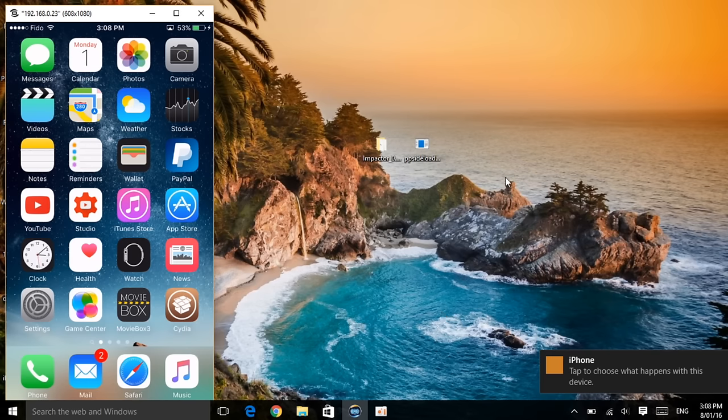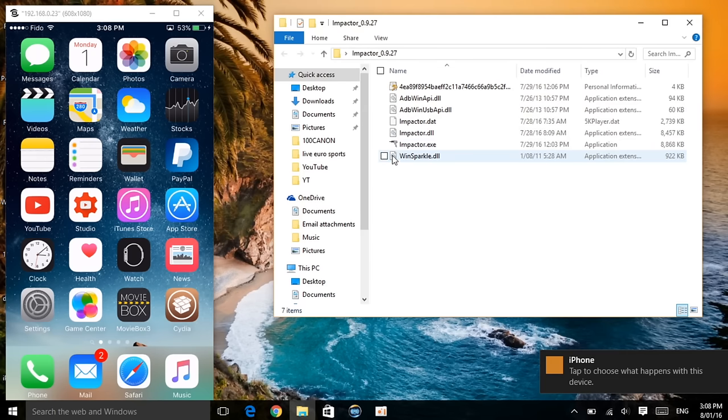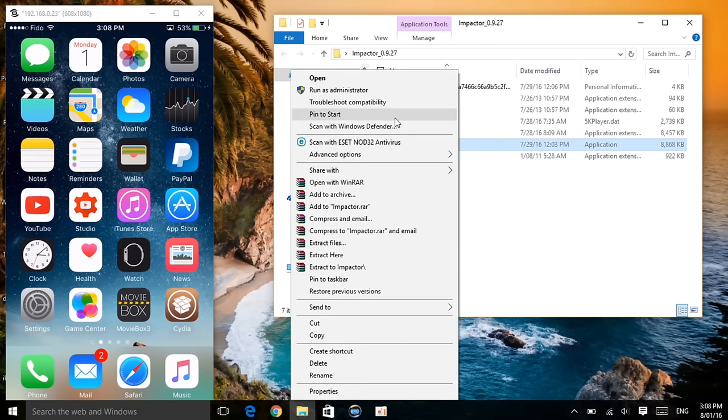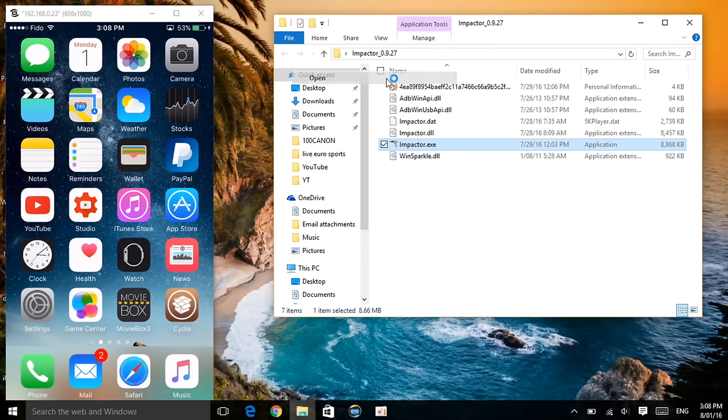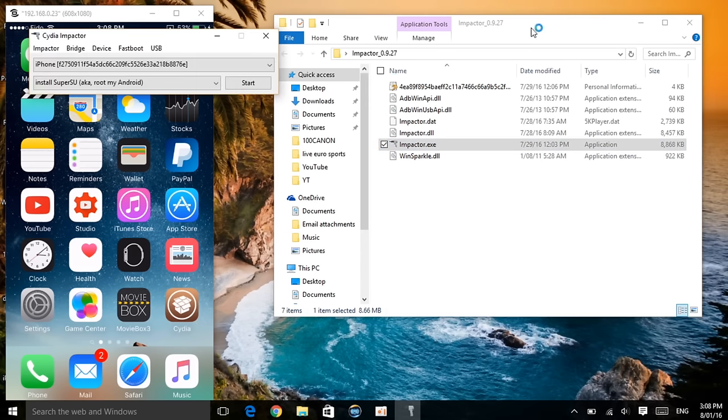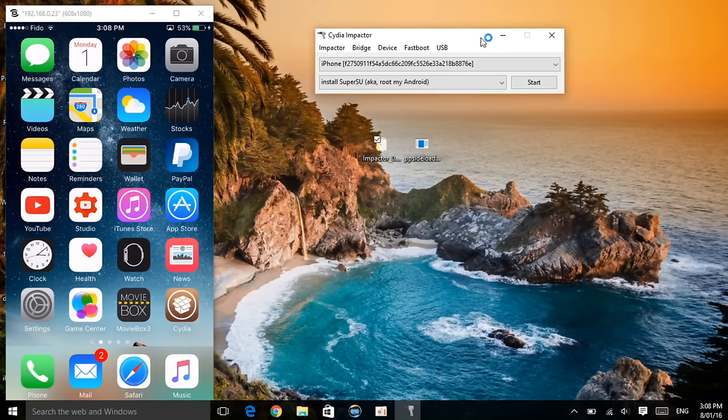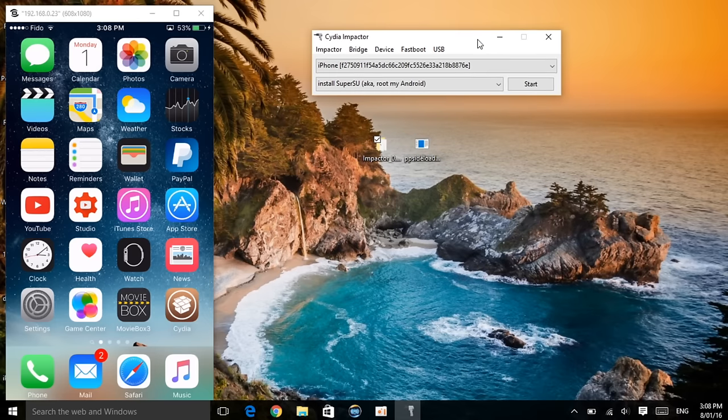Then what I want you guys to do is actually go to the folder Impactor folder, click on the Impactor and right click open, not run as administrator, remember, just open. So once you click on open, now that should happen. Let's close this, let's actually drag this to the right side as you can see here.